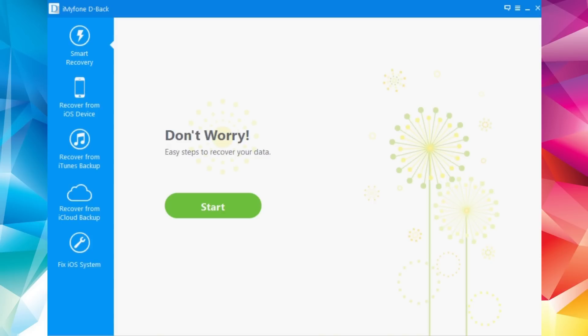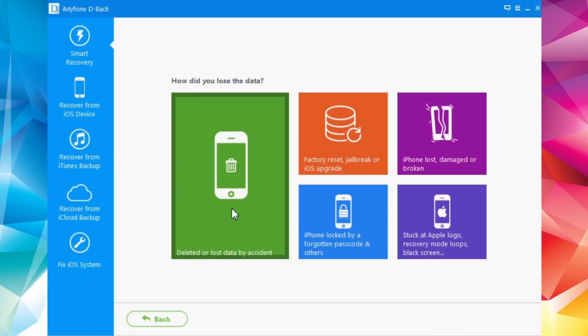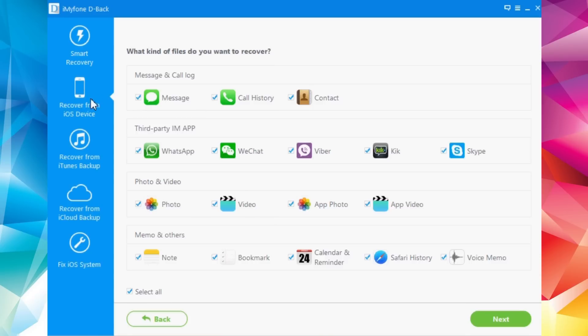Here we have the software with five main tabs on the left side. At the top we have Smart Recovery — if you don't know which option is appropriate for you, you can go here, click Start, and it will give you some options showing you different ways you might have lost your data on your iPhone. You can pick any of these based on how you lost your data, and it will take you to the tab you need.